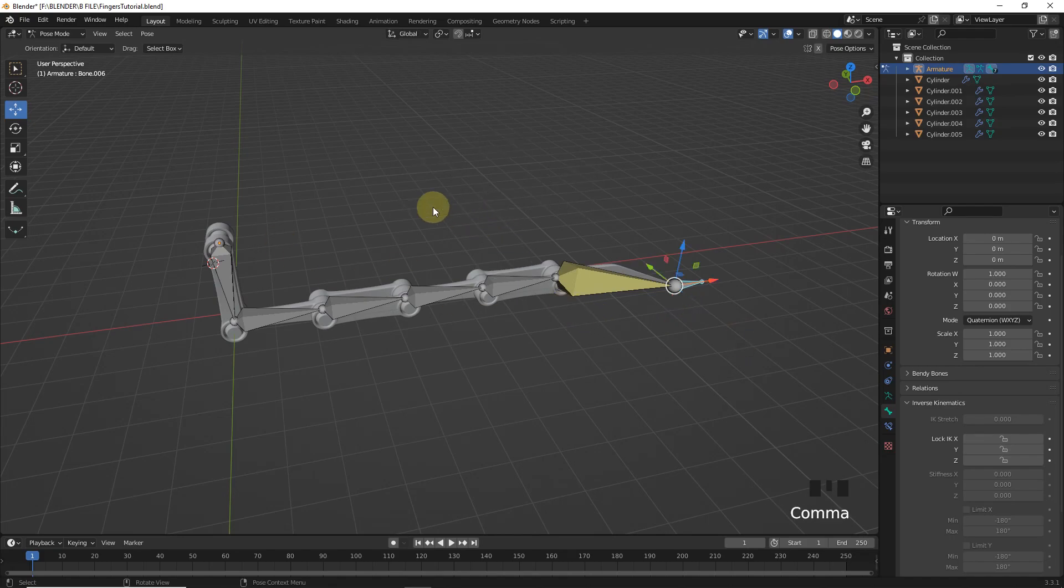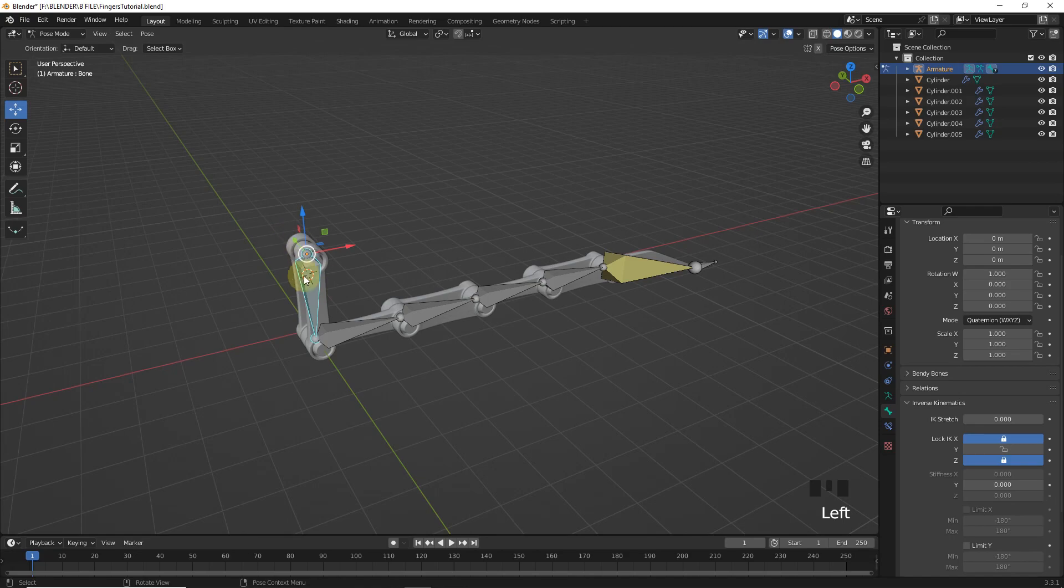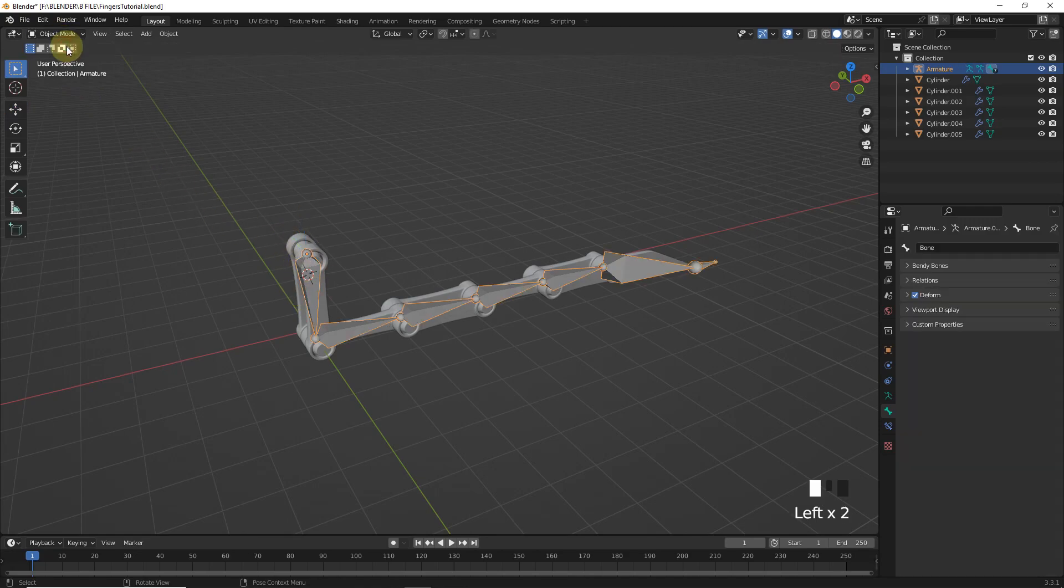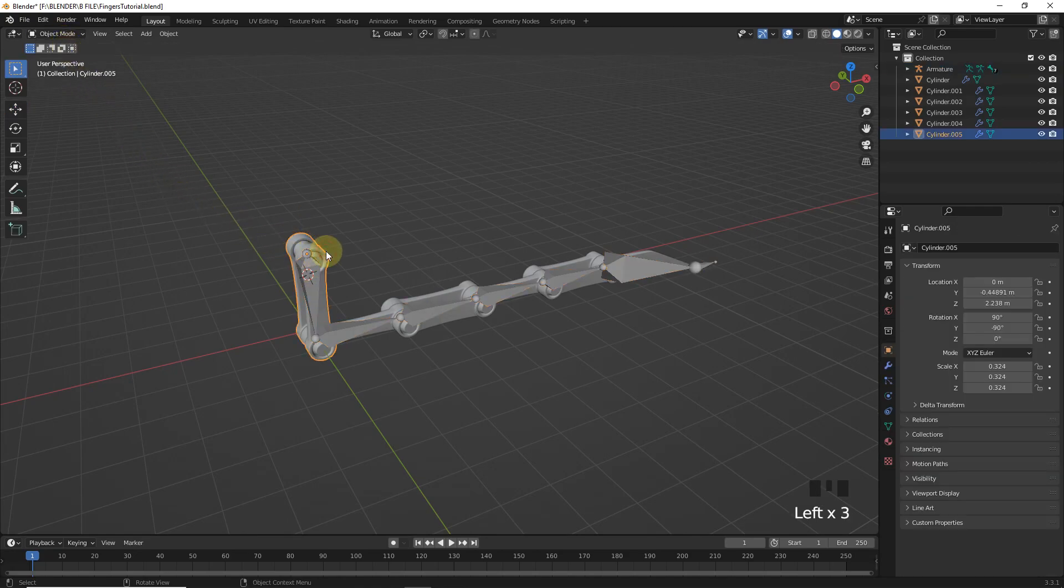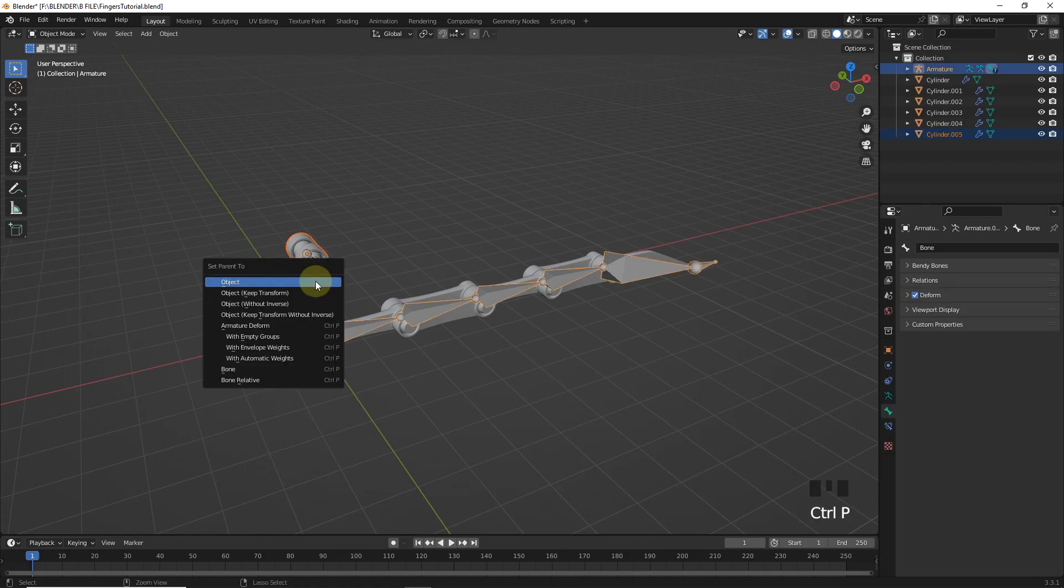Now it's time to parent these bones with these objects. So select the first one. Then out from pose mode. And select this object. Then select armature. Press Ctrl P. Then select bone.